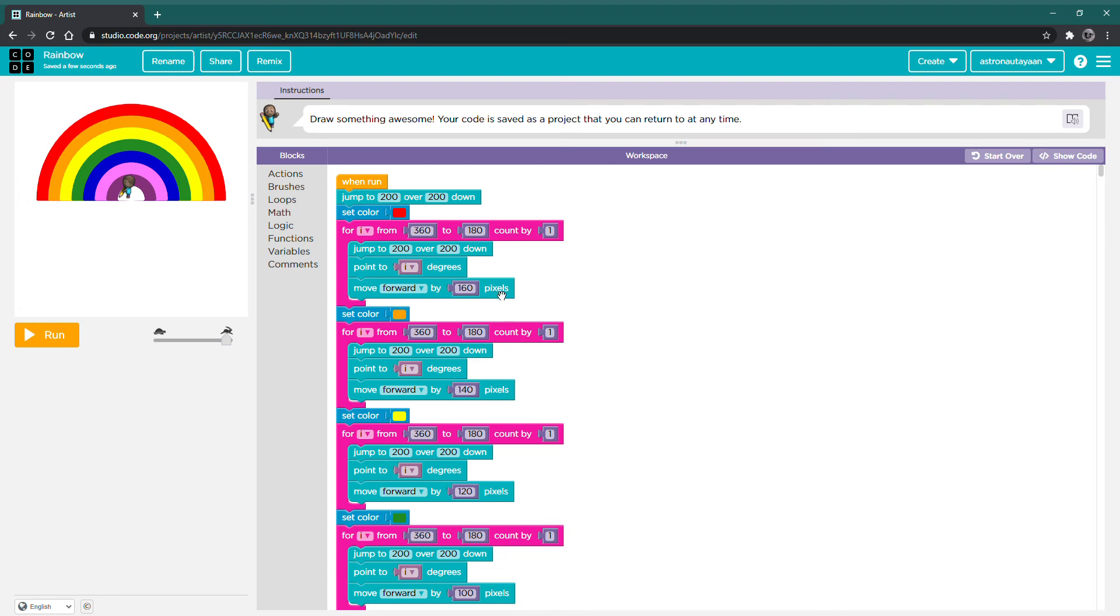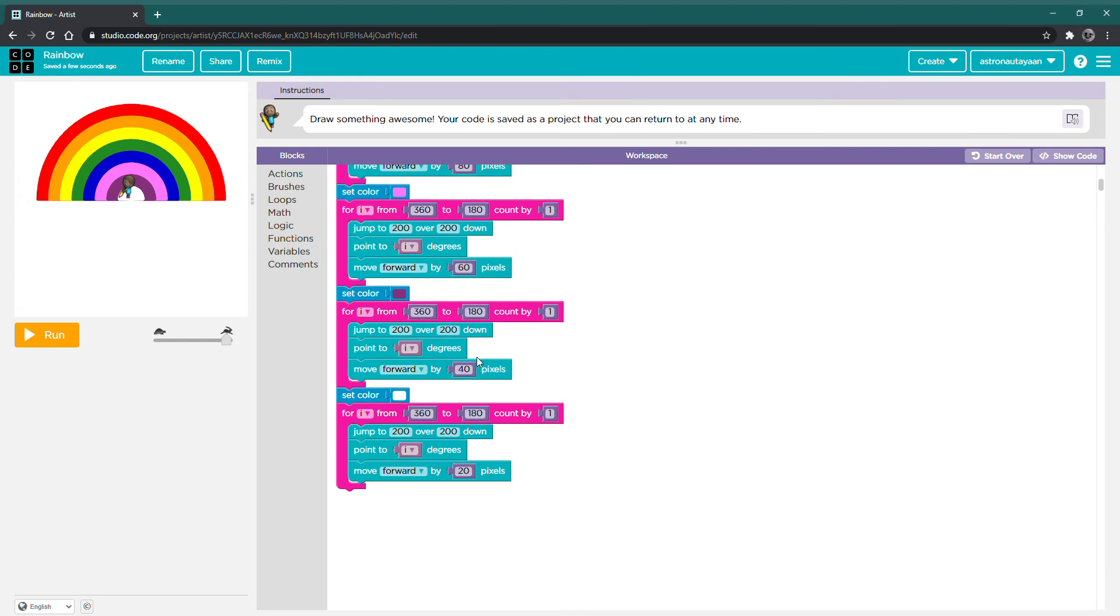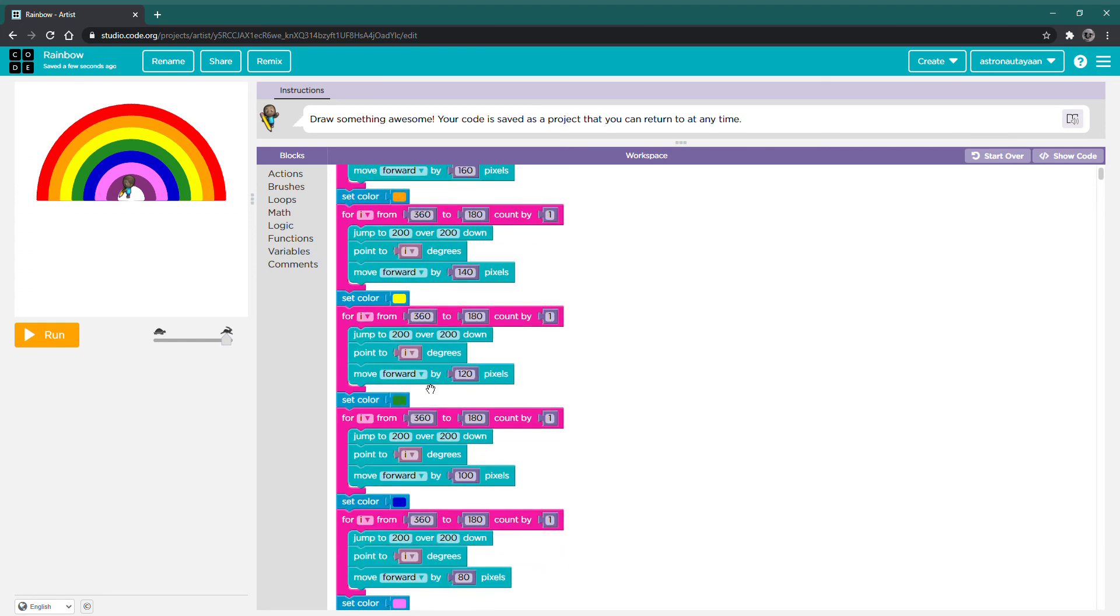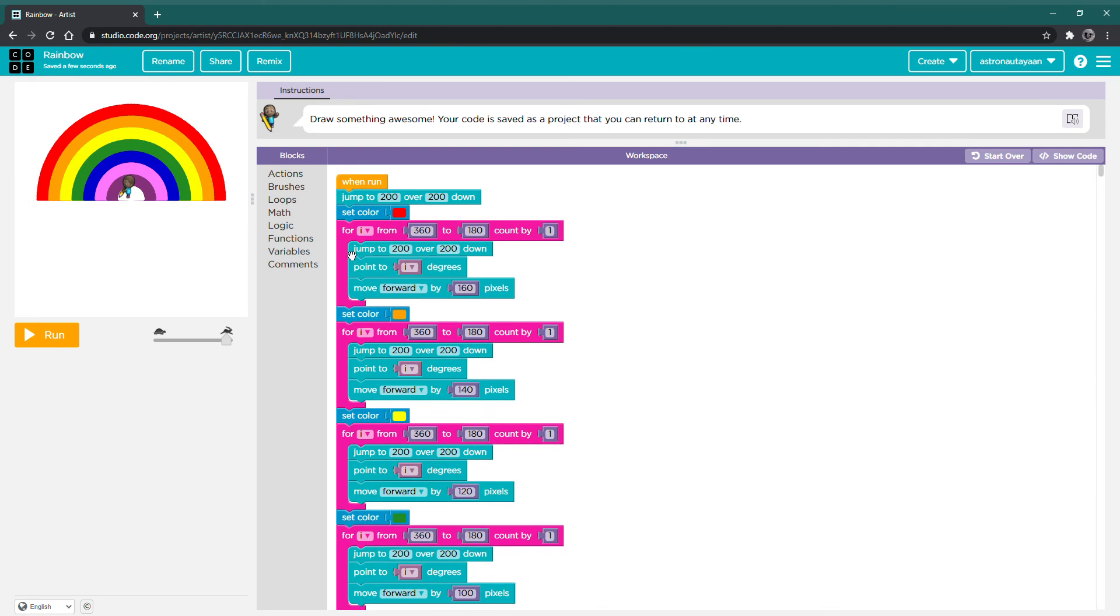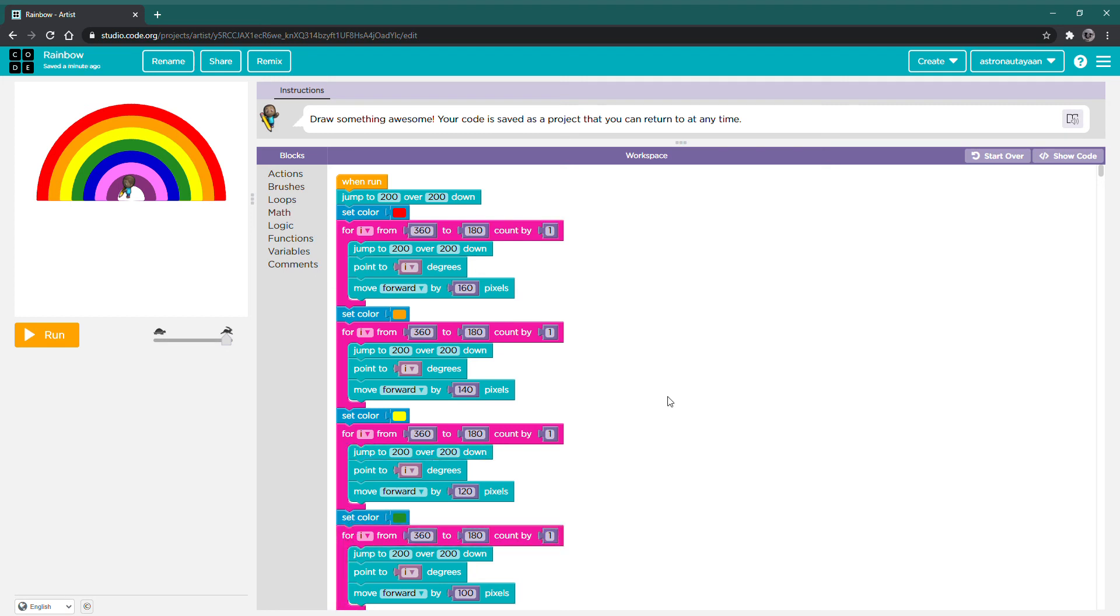Since it's the same, we need to edit it so that it's different each time. The first one is going to be the biggest, and the last one is going to be the smallest. I edited it so that it's in increments of 20. So that's 160, 140, 120, 100, etc.